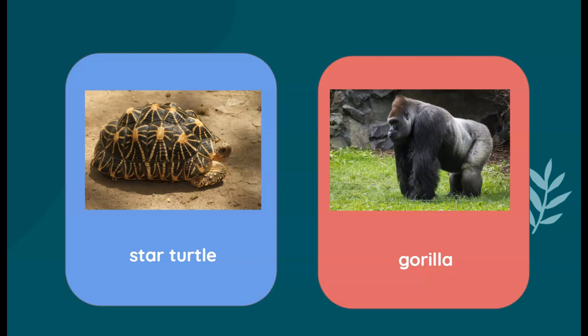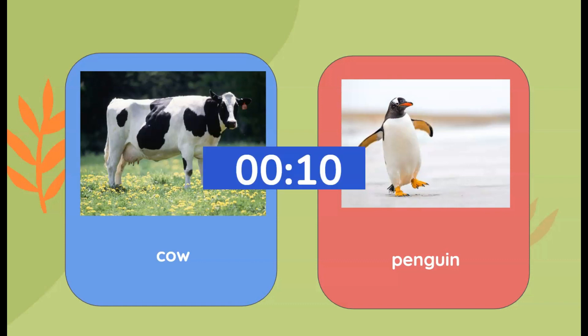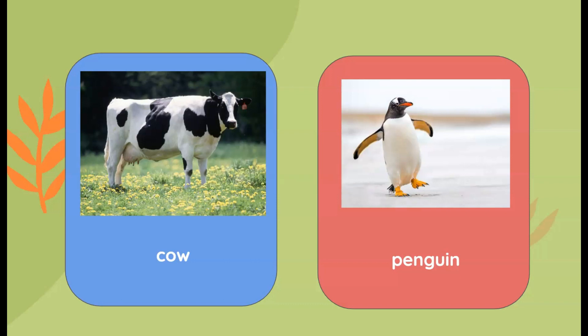It is the gorilla! Yes, the gorilla is the mammal here. The turtle is a reptile. Which one is the mammal here — is it the cow or the penguin? It is the cow!